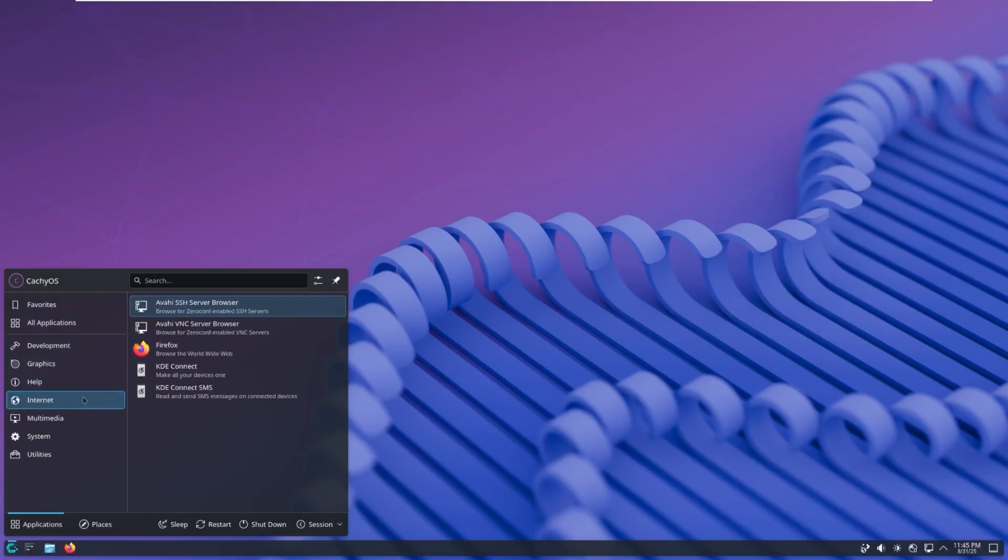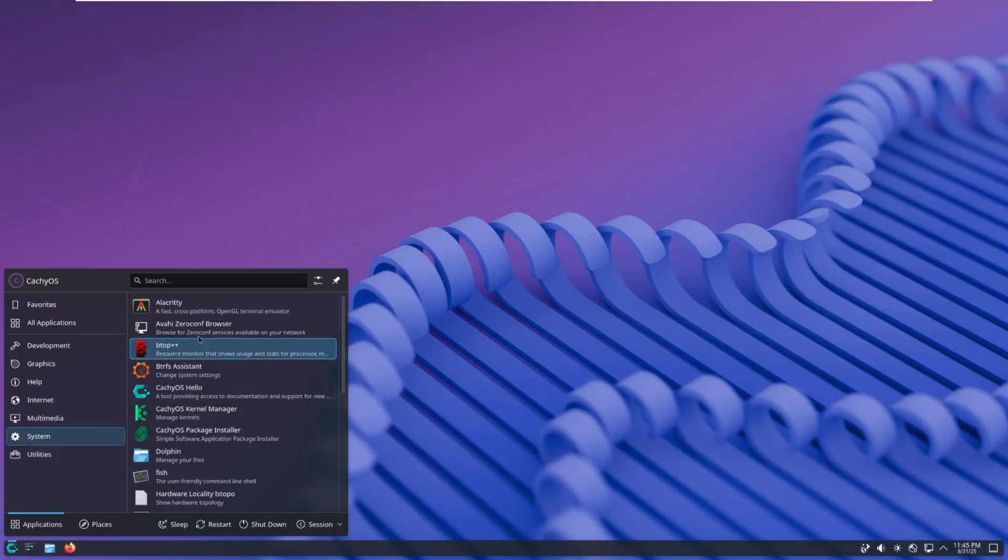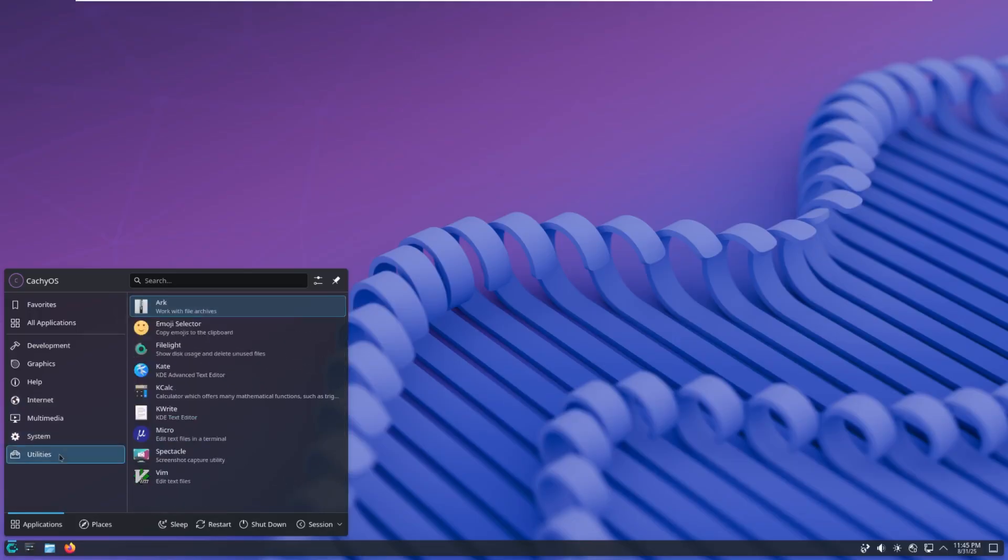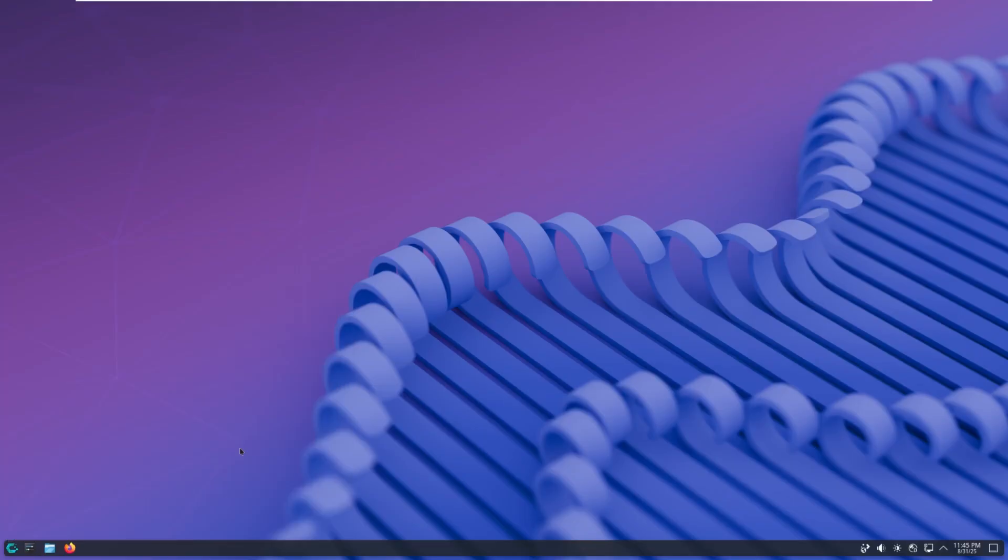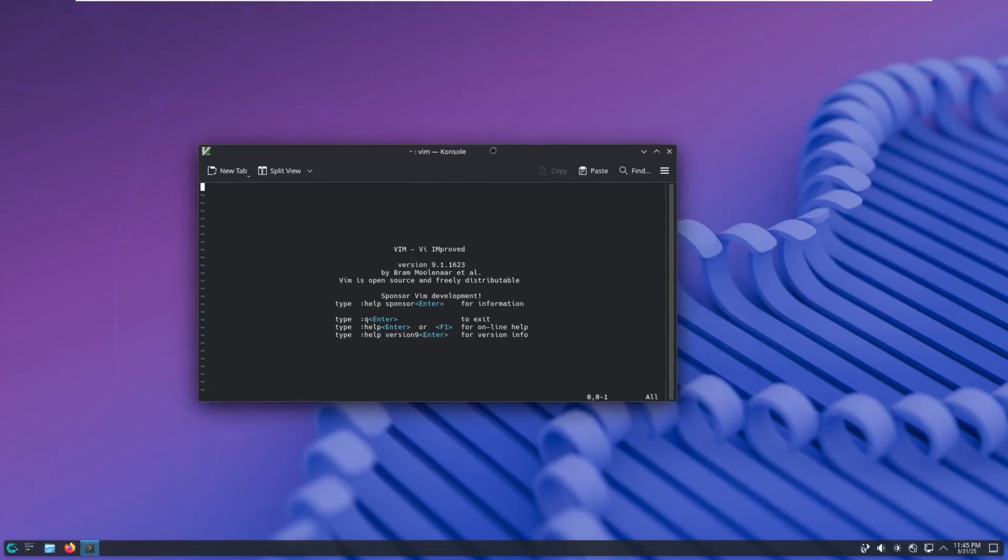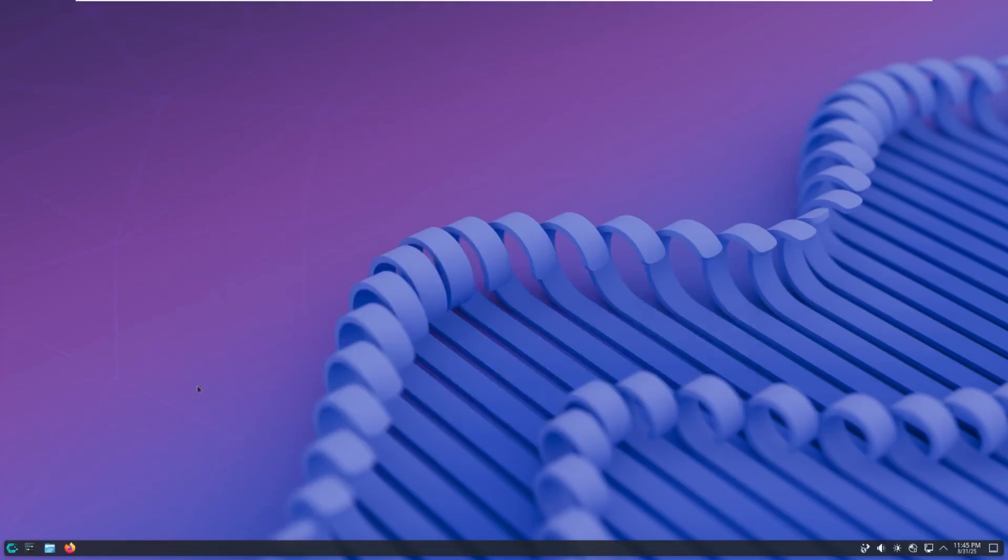If you want to see your internet things, bam, here you go. SSH, VNC, Firefox. You want to see system related things, here's everything related to system. Utilities, here's all of our utilities, including an emoji selector. And of course, the GUI version of VIM. Pretty cool, to say the least.